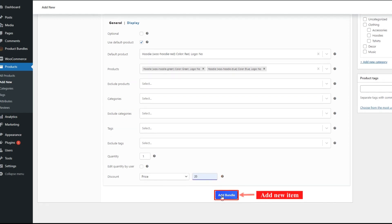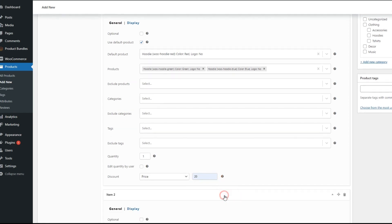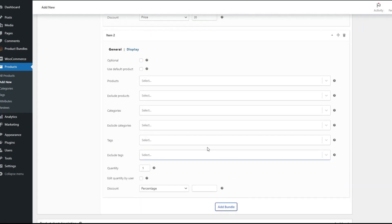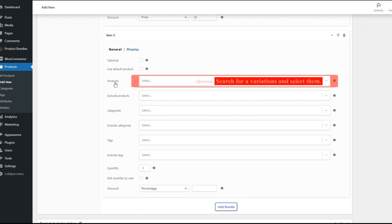Click on add bundle button to add a new item. And also in item 2, in the products field, we search for variations and select them.